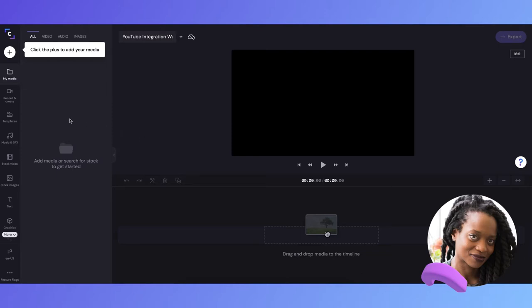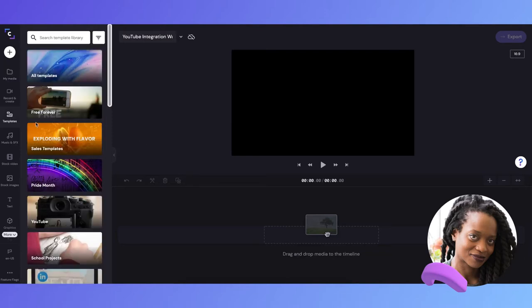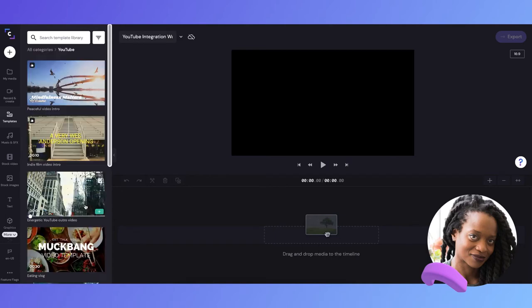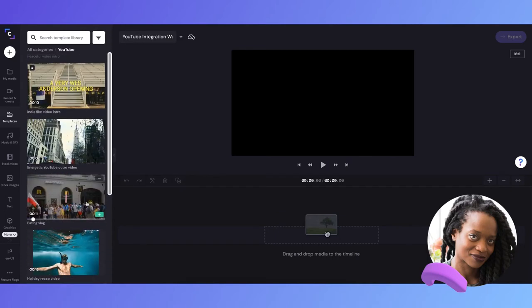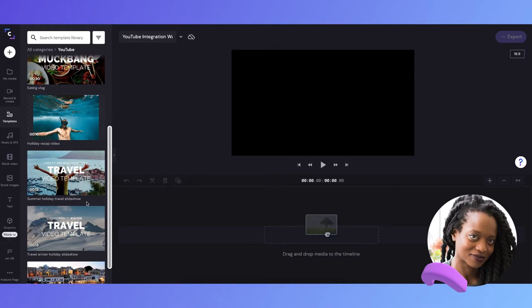For this video, I'll be using one of our pre-made YouTube video templates, and you can see we have a few to choose from. We want to use a travel template, and this one is perfect.